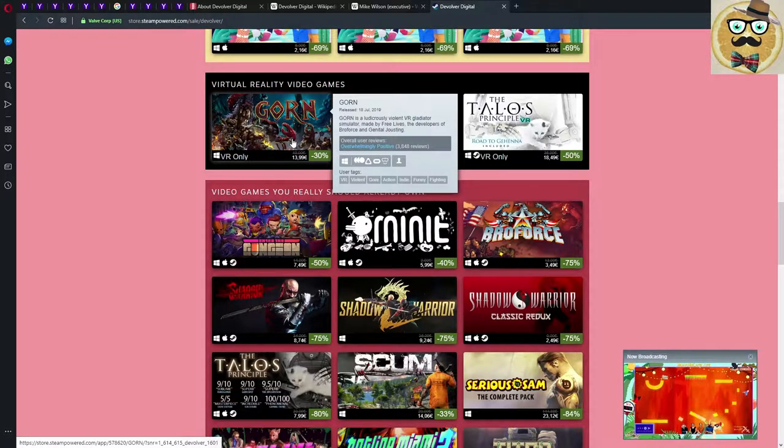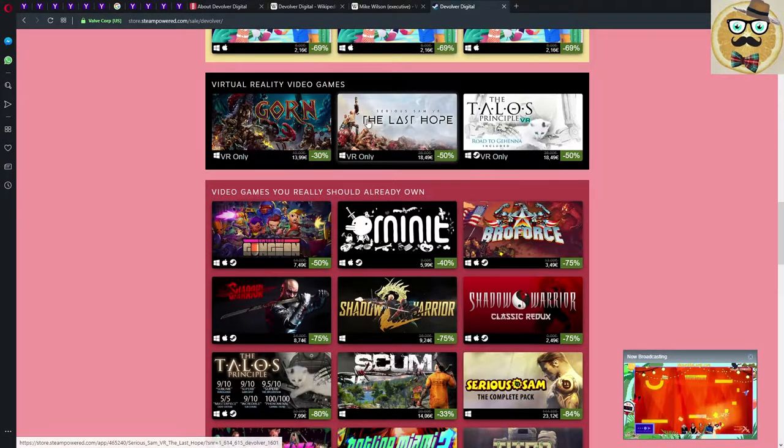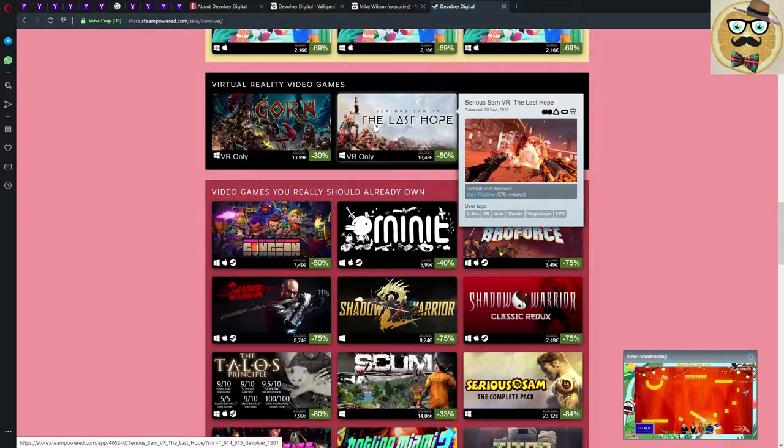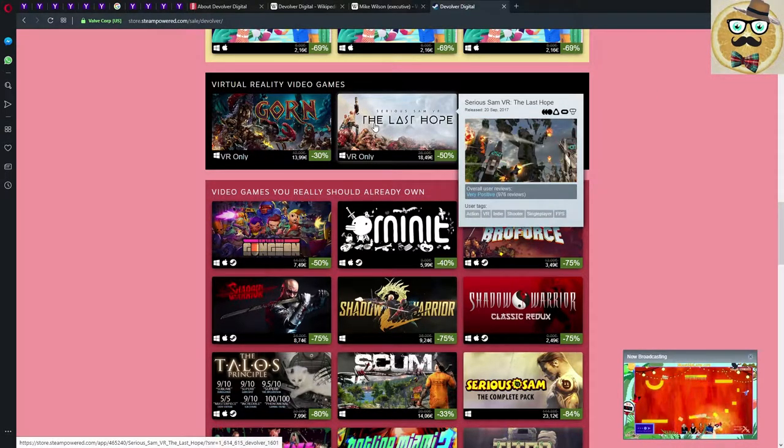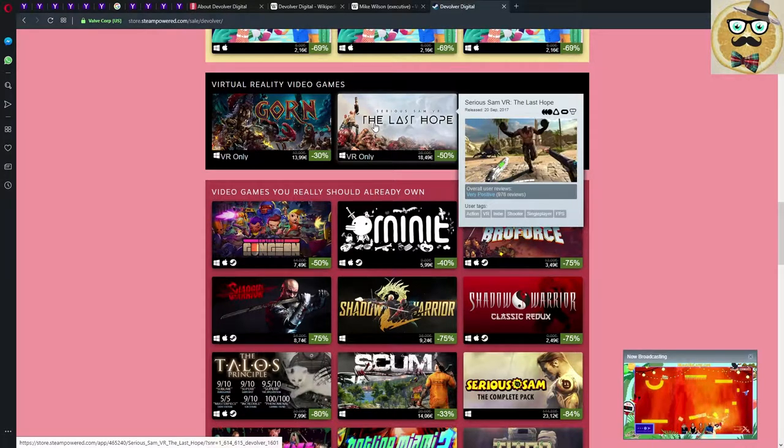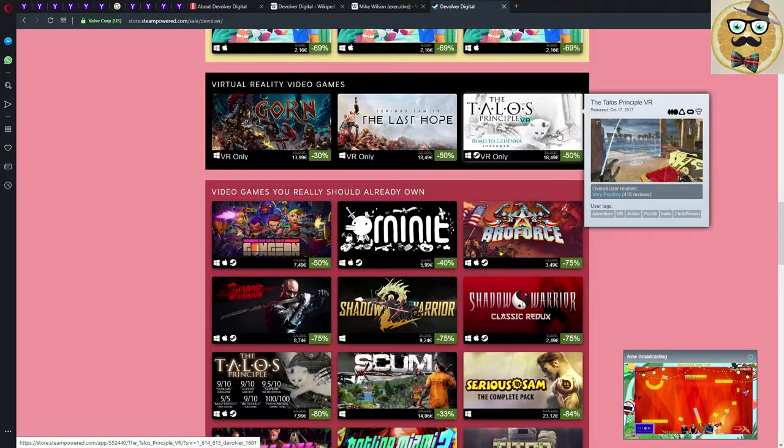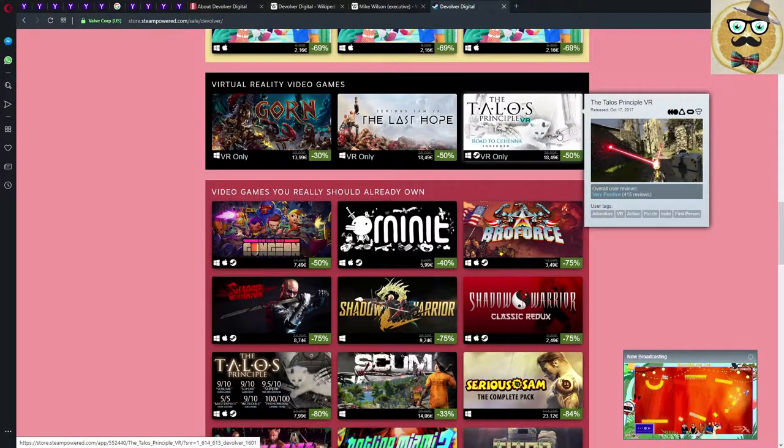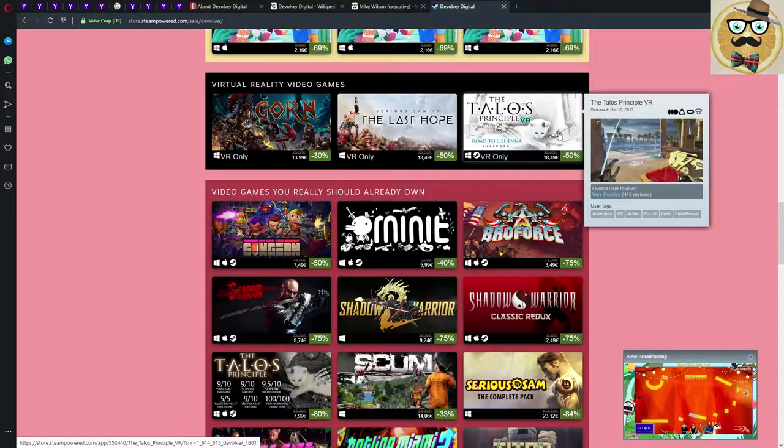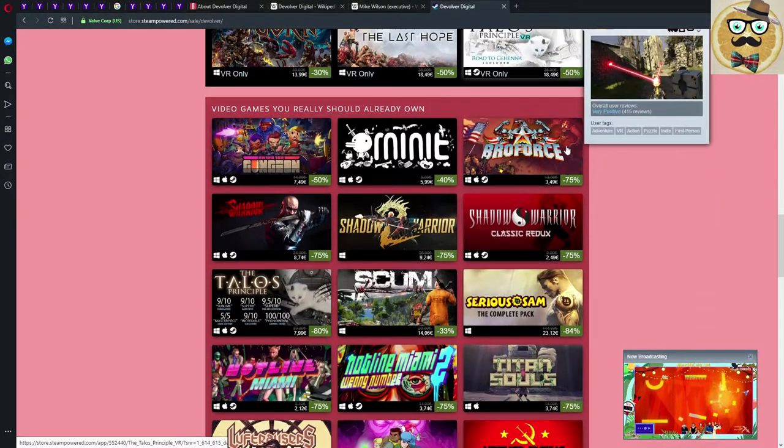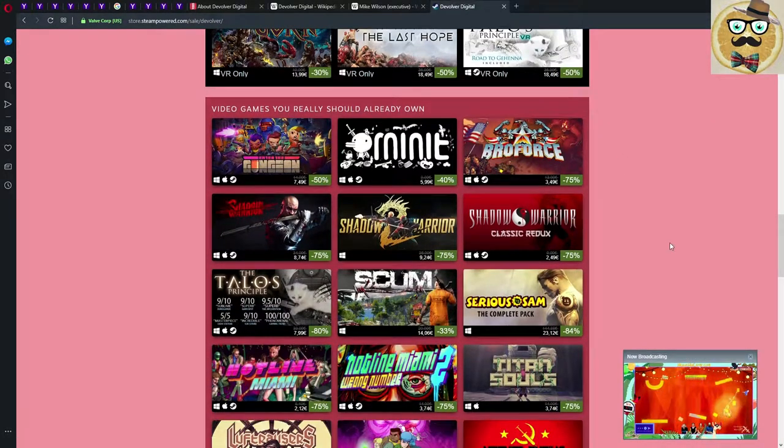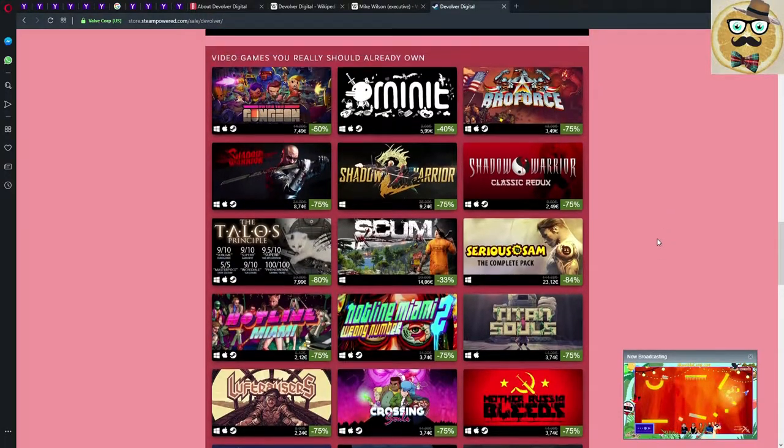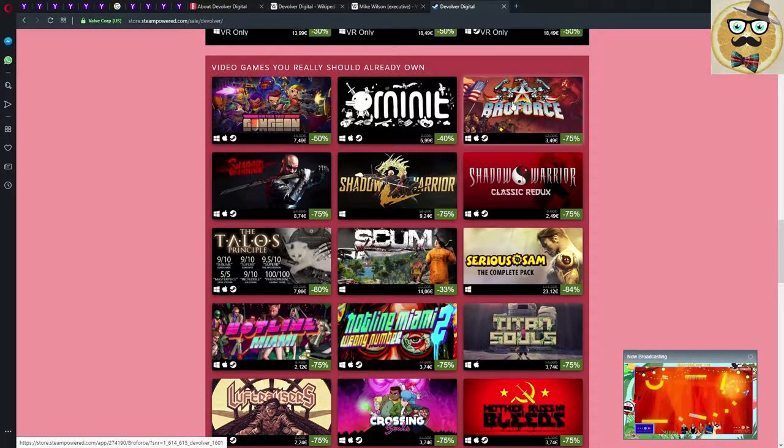Serious Sam VR games, they're actually really good. 50% down, that's not too bad. And Talos Principle, also own it already, very positive, 50% down, maybe could be a little bit cheaper as well.